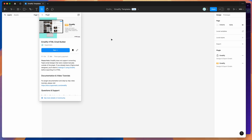Hey everyone, this is Adam and today I'm going to be showing you a quick tutorial on how to use the free included Figma email templates in the Emailify Figma plugin, which you can then customize and use as a starting point for your own brand and content designs.